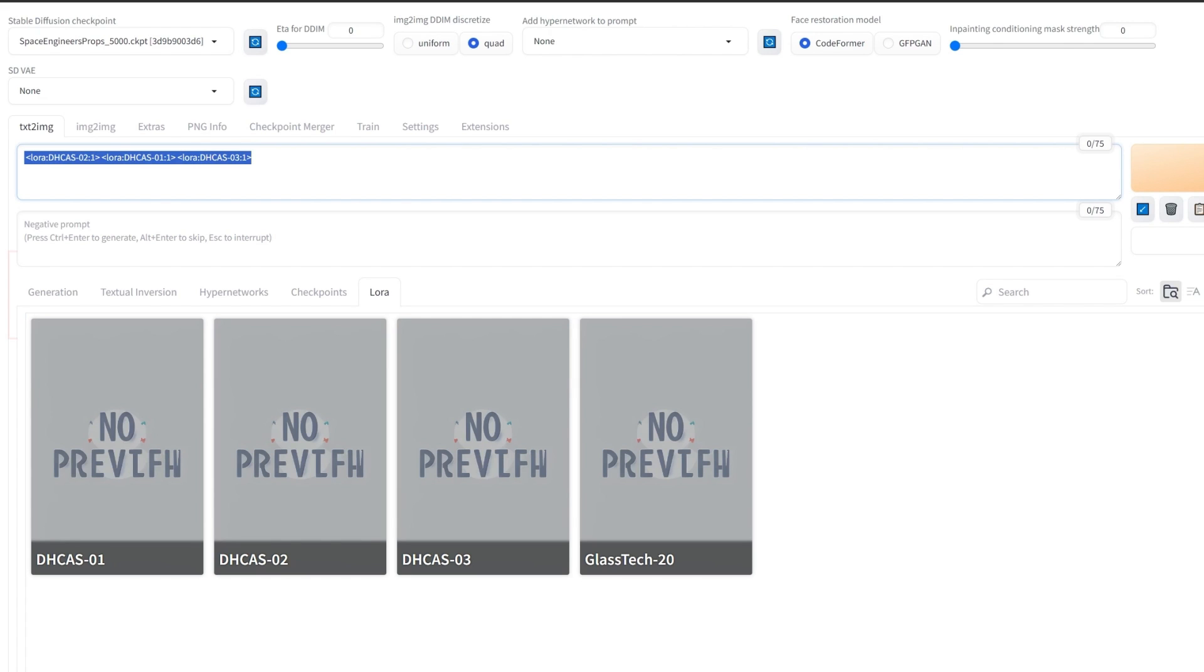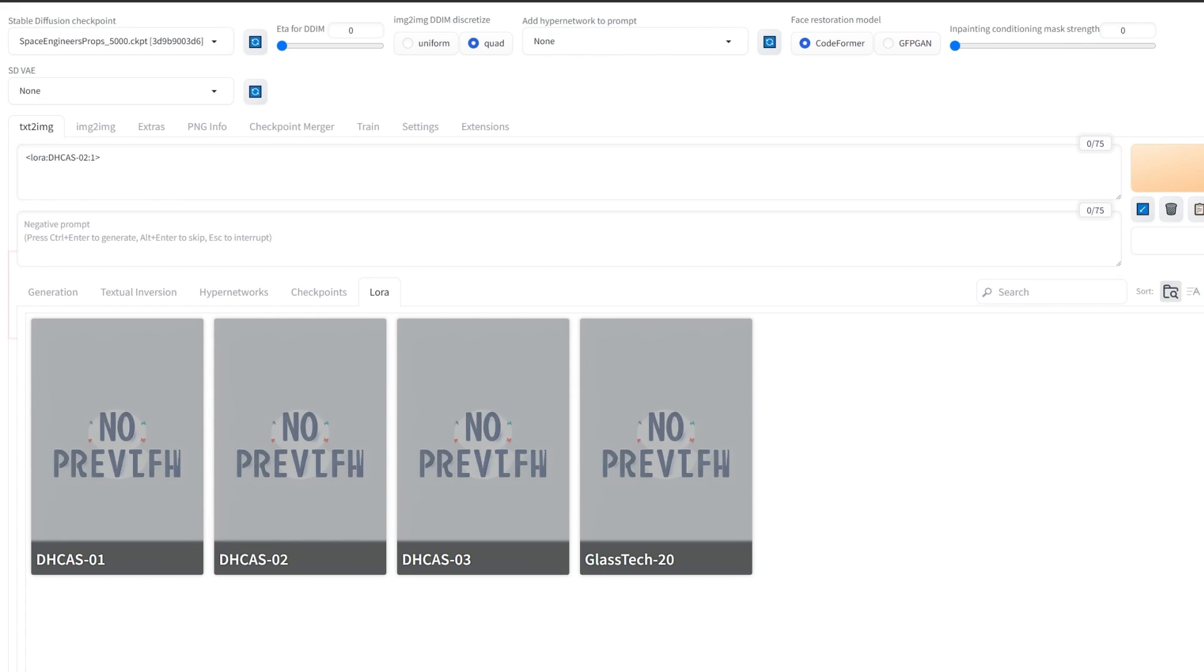Just like adding weight to a specific text prompt, you can do the same with the LORAs. I usually set it to about 0.5 to 0.7, but even going more than one can give out interesting results in some cases.